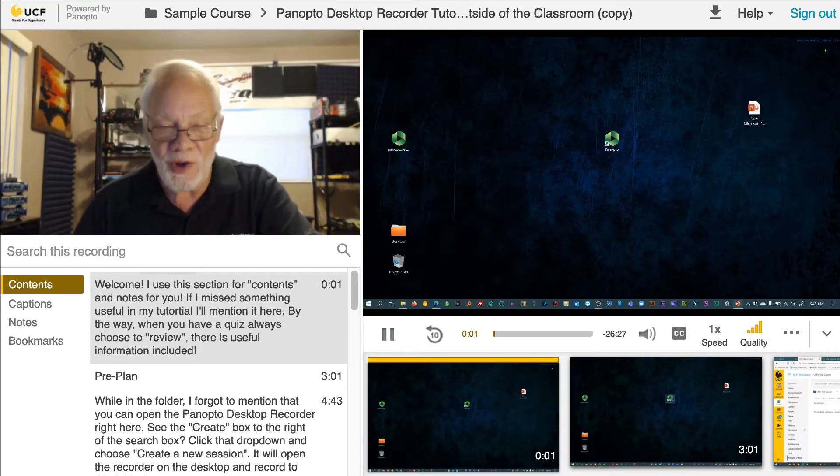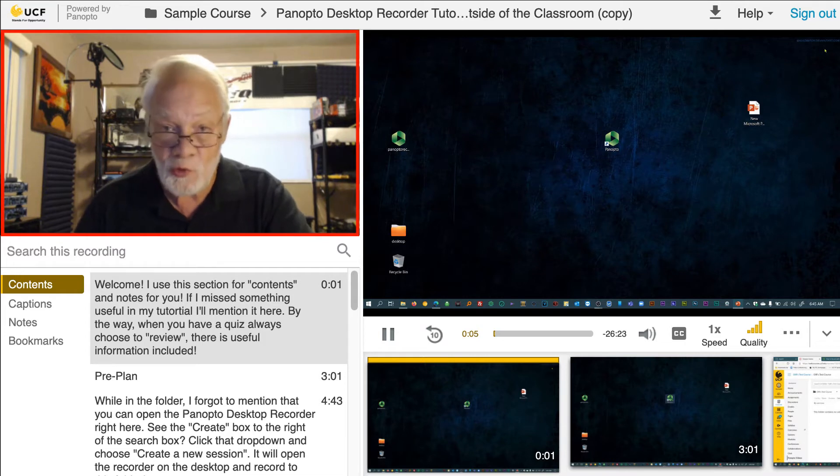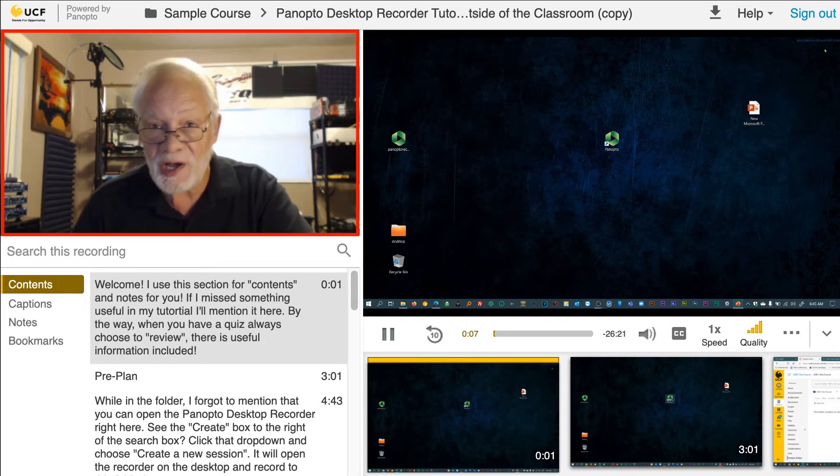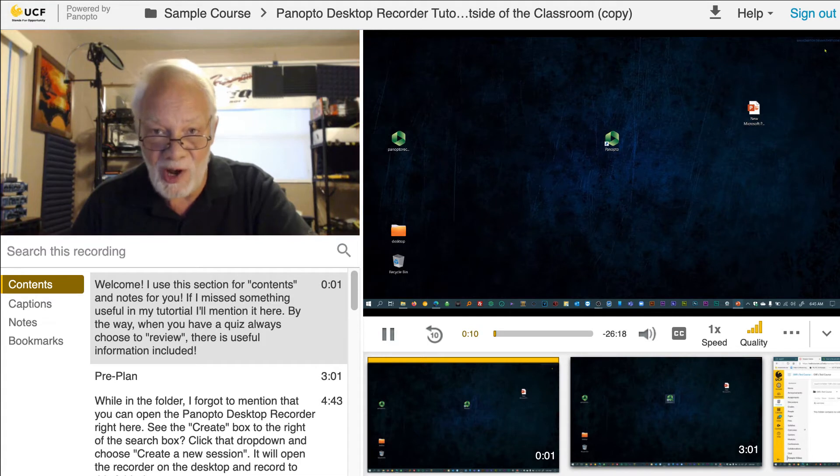The standard Panopto interface has the primary video playing in the upper left-hand corner of the window. This is generally where you will see your instructor speaking.